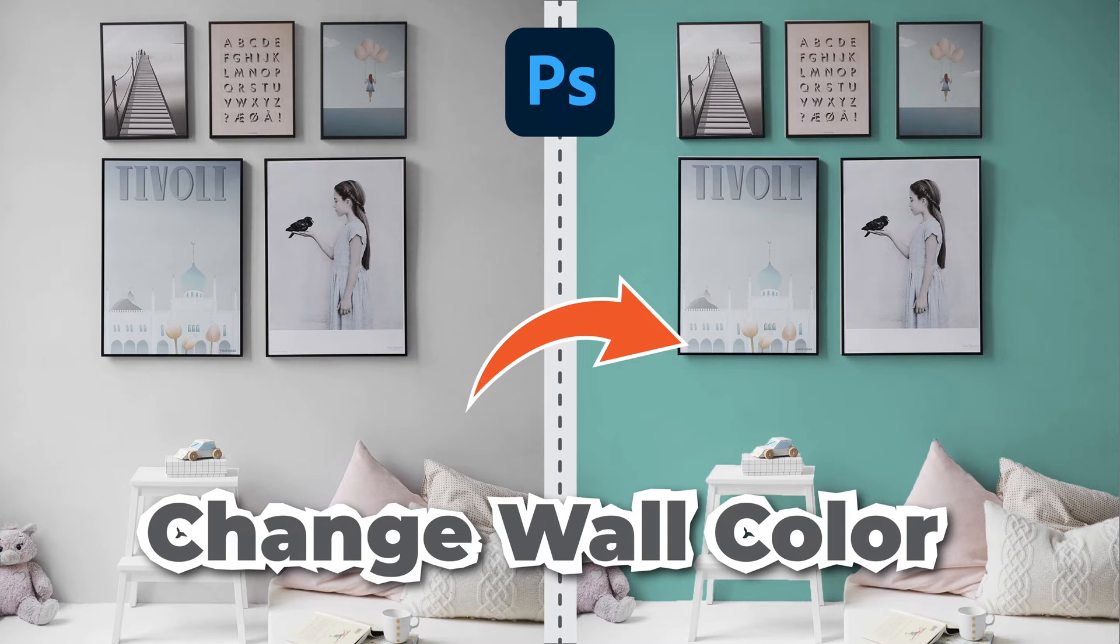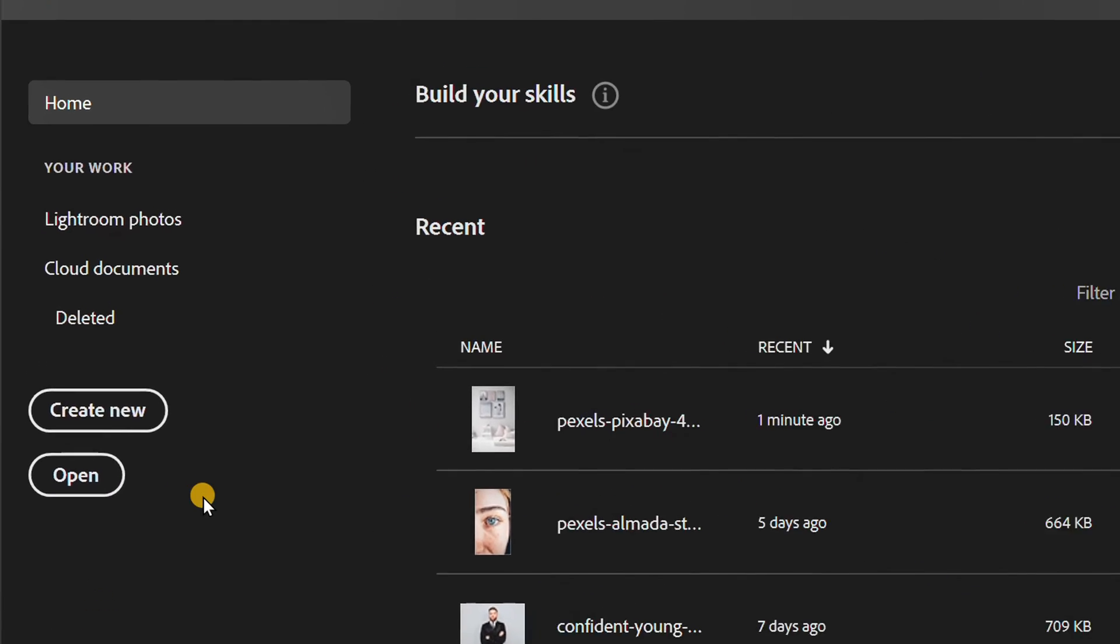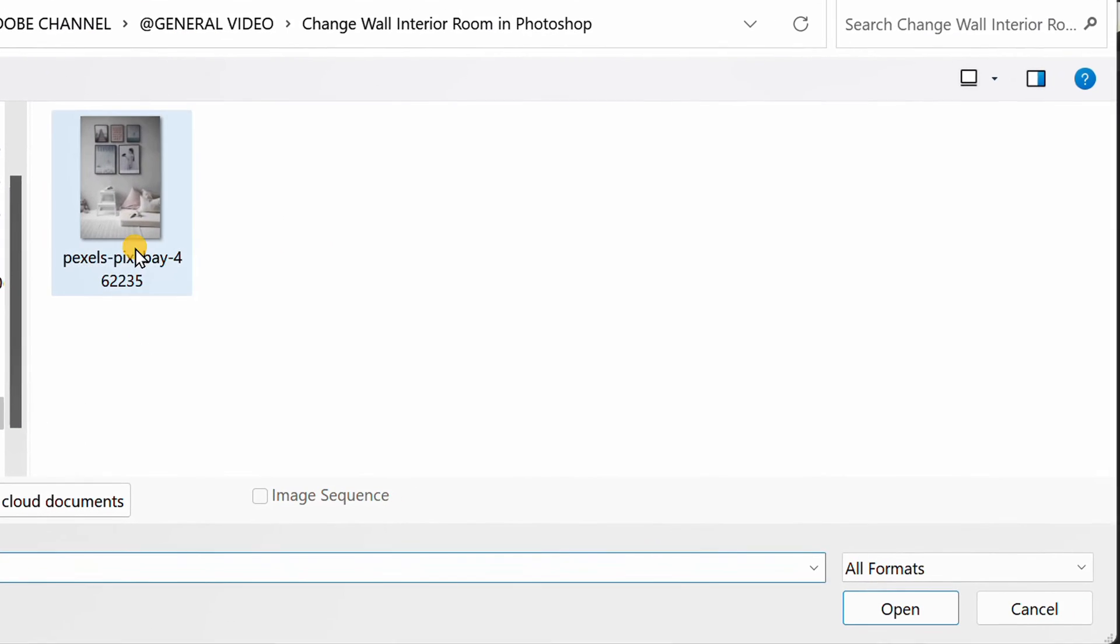Follow the steps on how to change the color of the interior walls of a room in Photoshop. Let's start by inserting an image.